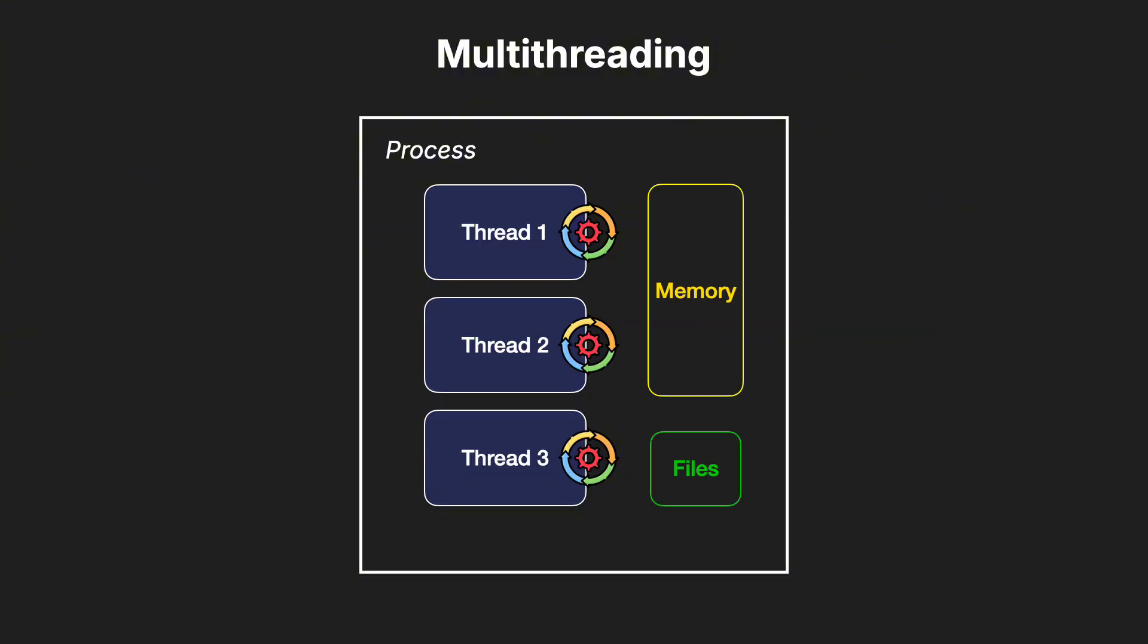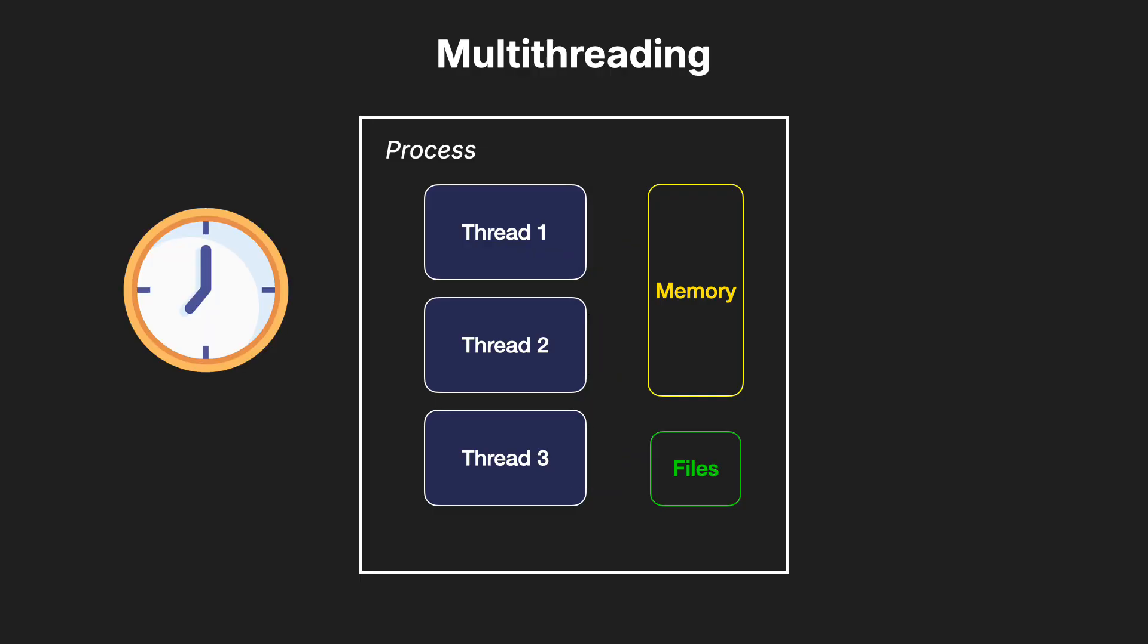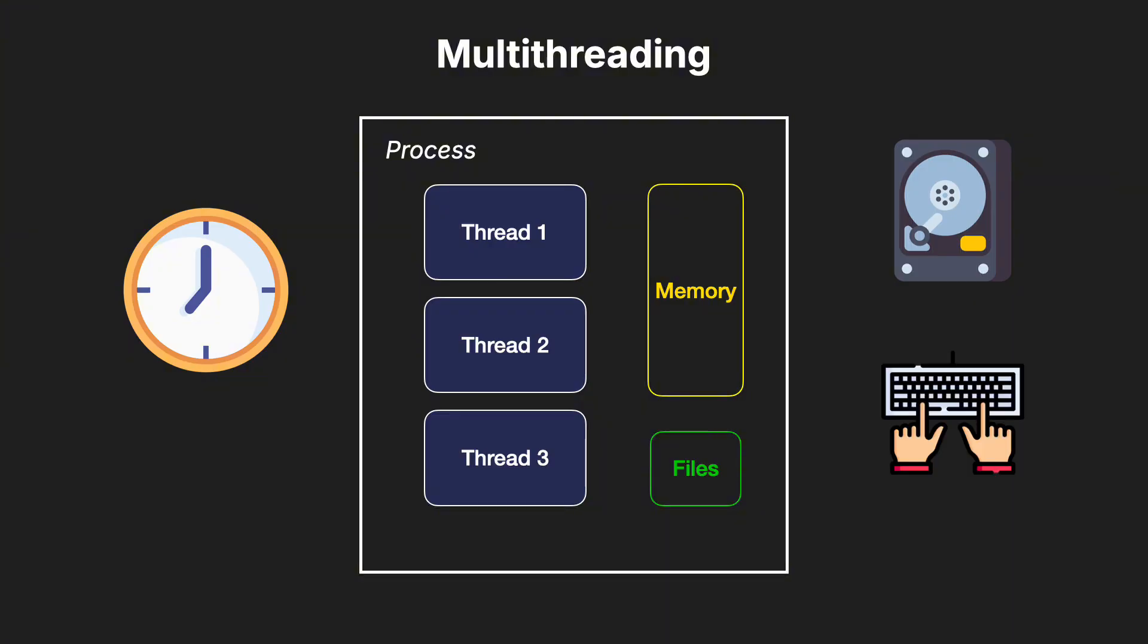Multithreading is particularly useful for tasks that spend a lot of time waiting. For example, reading from a file or waiting for user input. While one thread waits, another can continue processing.